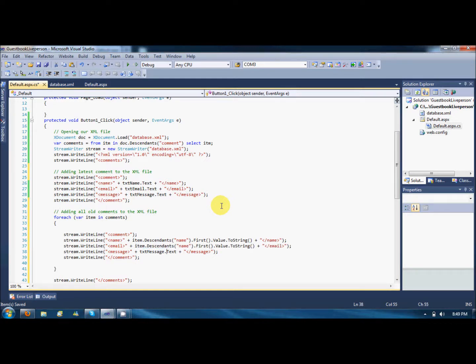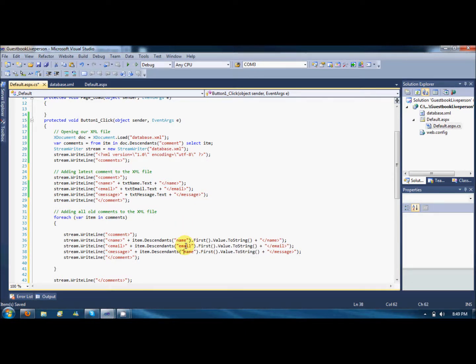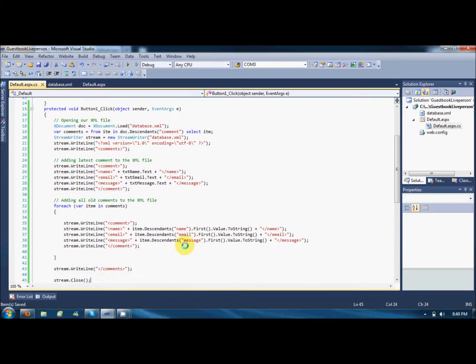Same for the message - name, email, message. That's going to work.